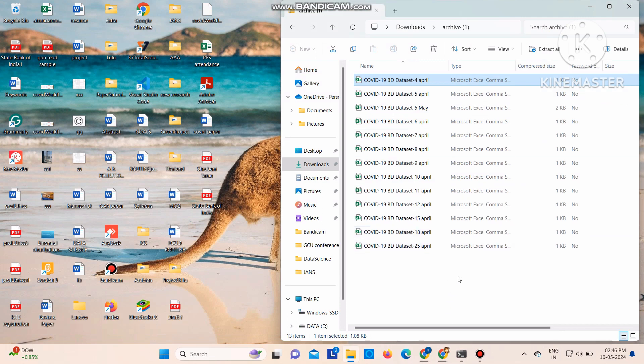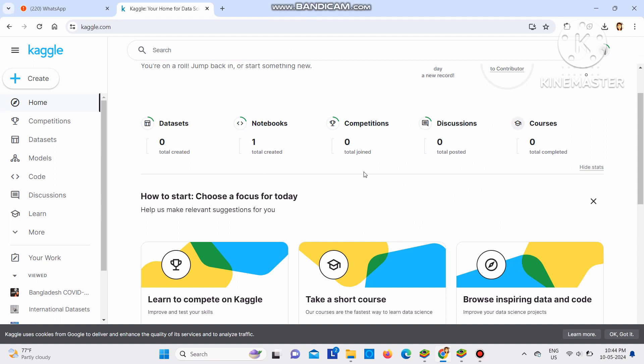That I have downloaded. I have downloaded the data for COVID-19. So like this you can download any dataset from Kaggle. If you like the video, please do like and subscribe to my channel. Thank you everyone.